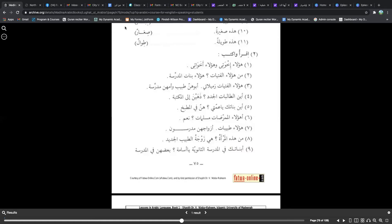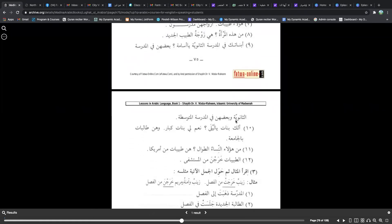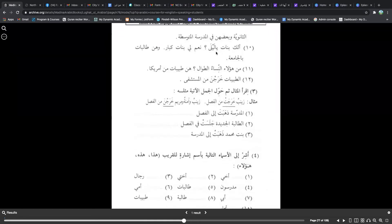Al-talibatun kharajna min al-mustashfa — the female students went out from the hospital. Notice kharajna — this is the plural past tense for hunna. When conjugating for hunna in the past, you put a sukun on the last letter of the verb and add a noon niswah with a fatha. The root is kharaja (he went), so for they feminine it becomes kharajna. Kharajna min al-mustashfa — they exited from the hospital.